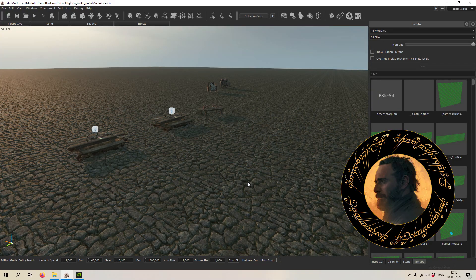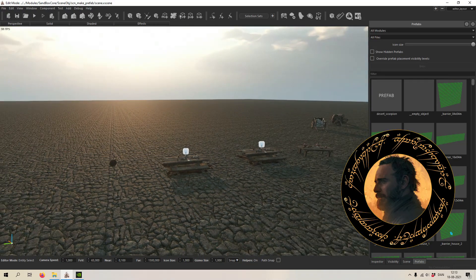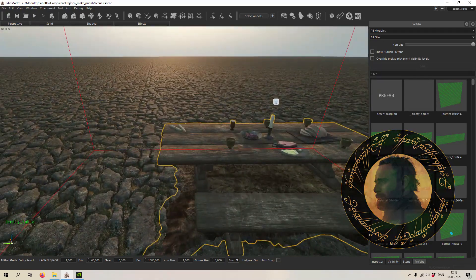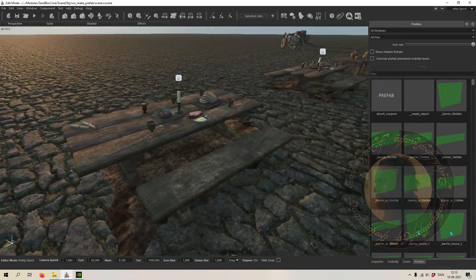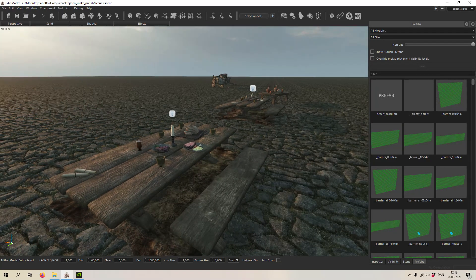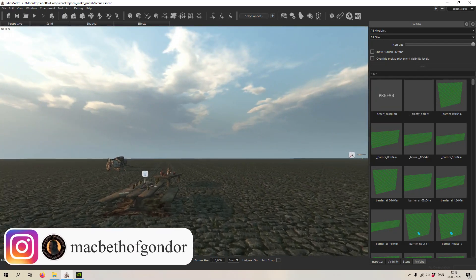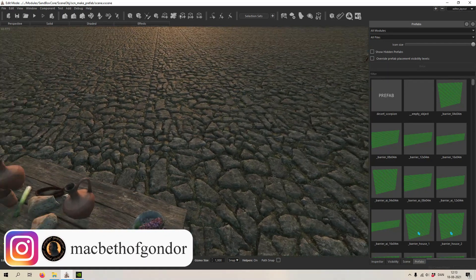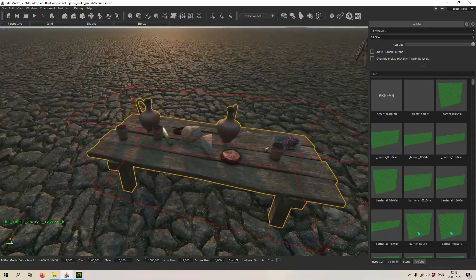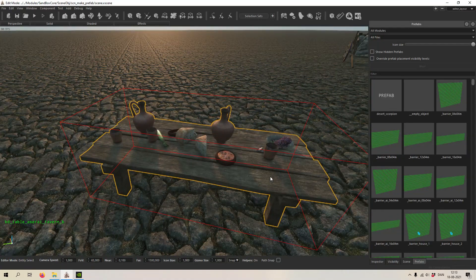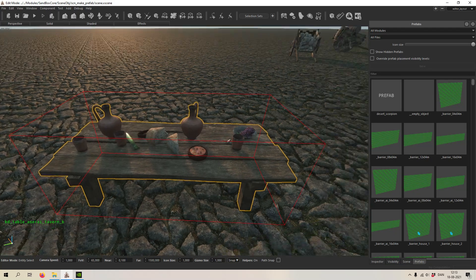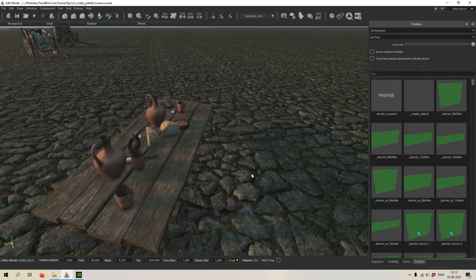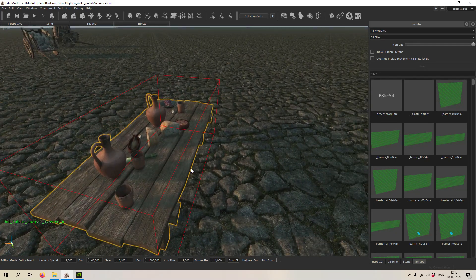Hello and welcome back to another video in the scene editor for Mount & Blade Bannerlord. Today we're going to have a look at how you can make your own prefab. If you don't know what a prefab is, it's basically a set of entities put together so you can very fast and easily place it down.